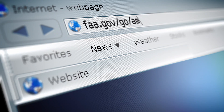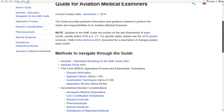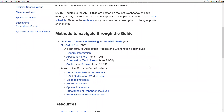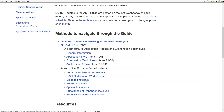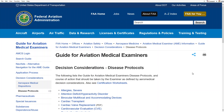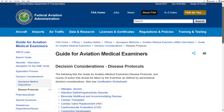To view the protocols, go to faa.gov/go/AMEguide, click on disease protocols, then select coronary heart disease.